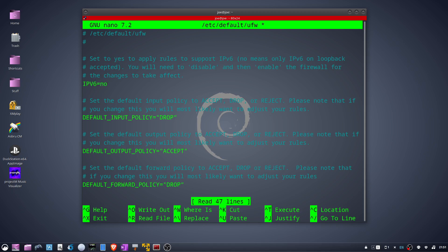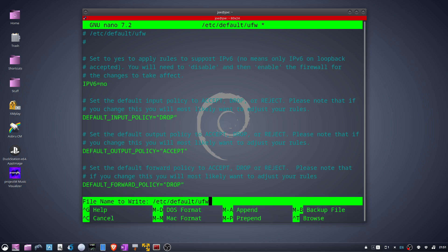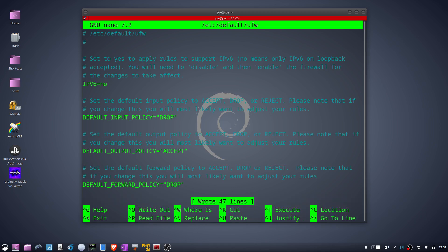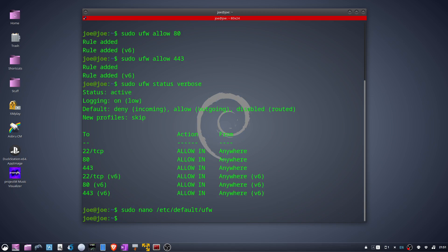Then hit Ctrl+O, Enter, and Ctrl+X to save and exit. Next, type sudo ufw reload.